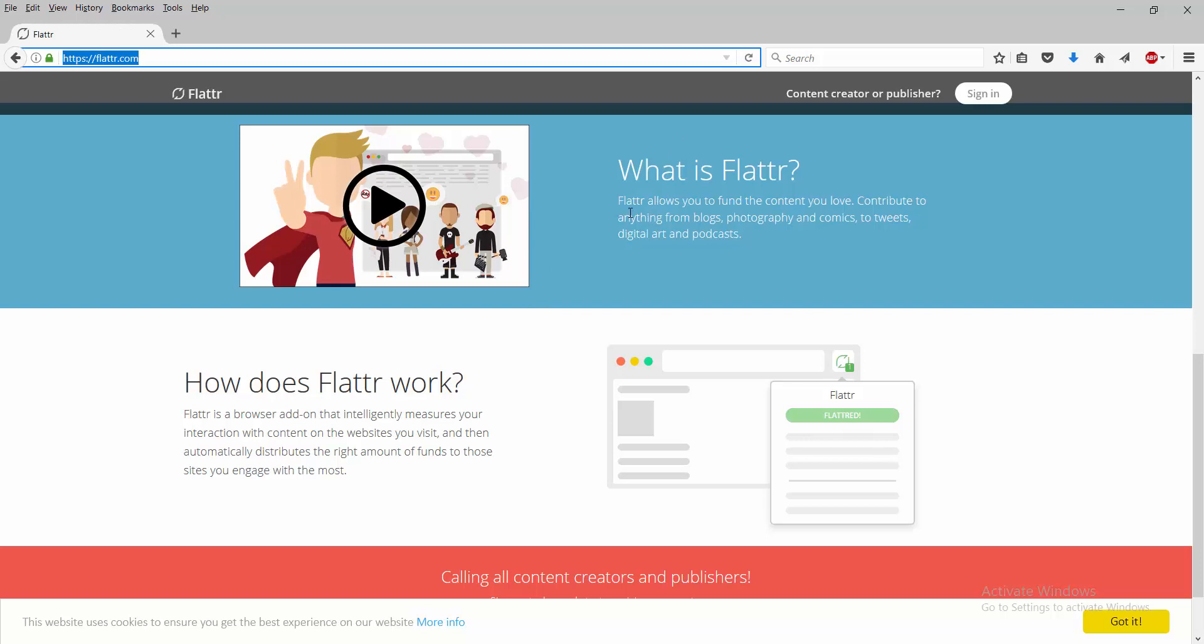So as I already said, Flattr allows you to find content you love, contribute anything from blogs, photography, to comments, to tweets, to digital art and podcasts. And it does it all without you even having to figure out a way to say, 'Here, okay, here's my money, I want to pay you, specific person.' It just, whatever website you go to, it just does it for you.